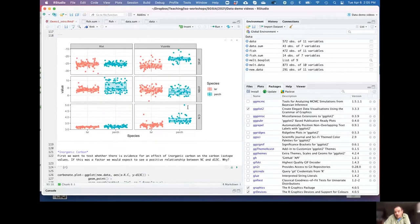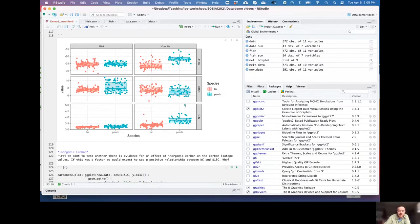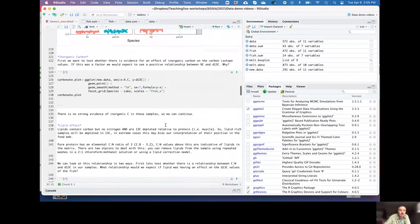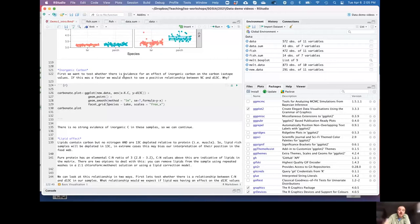A high C:N ratio is an indication of a lot of lipid in the sample — that's something you'd want to go in and check. We may also want to consider whether we're dealing with inorganic carbon contamination, particularly if you've got invertebrates, especially in a marine environment. Inorganic carbon will have an isotope ratio very similar to the VPDB standard, so it will draw your values towards zero.